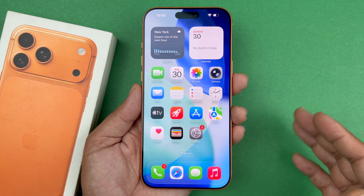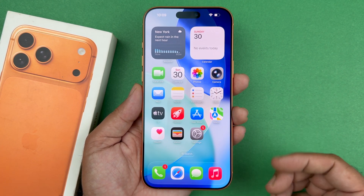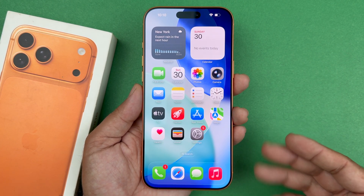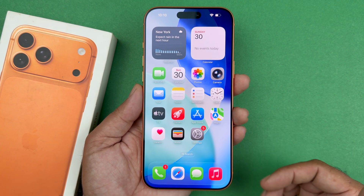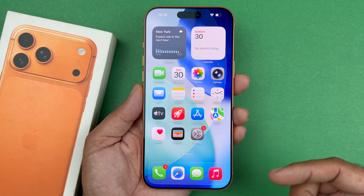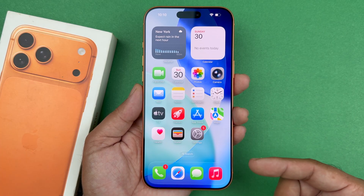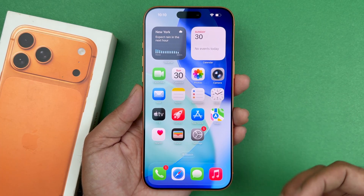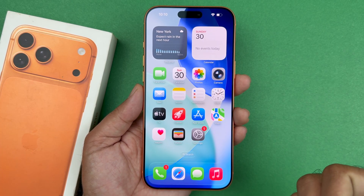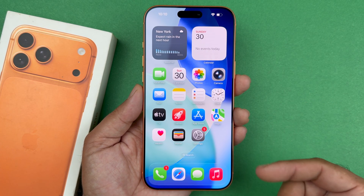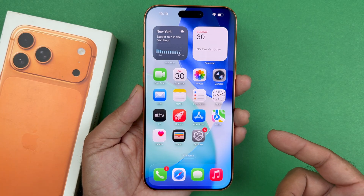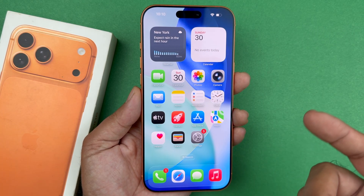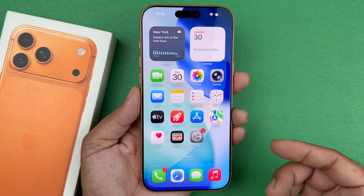Hey, what's up guys, welcome back to another video. In today's video I will be showing you how to fix your iPhone that may be stuck on the setup process on your iPhone 17 Pro or Pro Max devices. So let's get started.